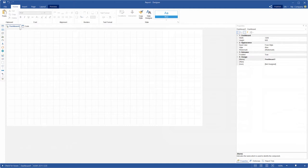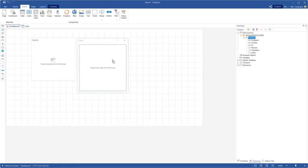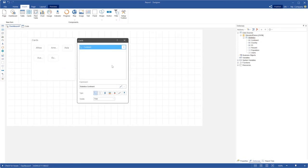First of all you should open or create a dashboard in the designer. Then select the insert tab and the cards element. Place it in your dashboard.